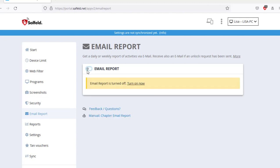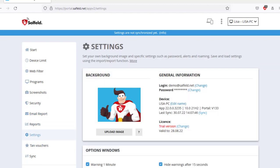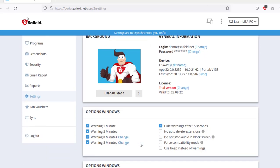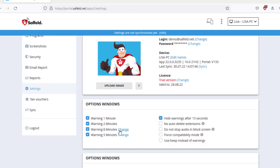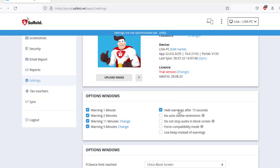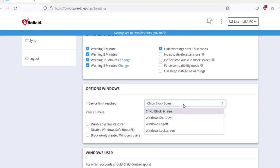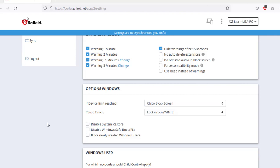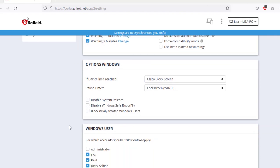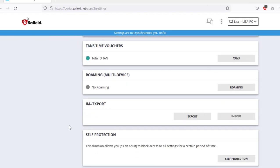In the settings section, you can set options that are the same for all users of a Windows PC. Here you can, for example, adjust the pre-warnings or define what should happen when a total limit is in effect. If you want to transfer a created configuration to another PC, you can use the import/export function.